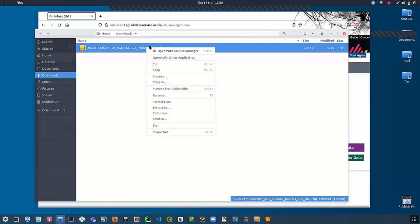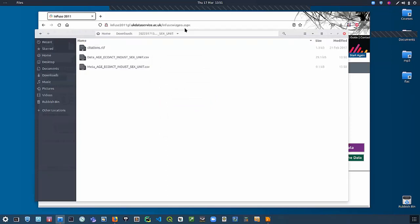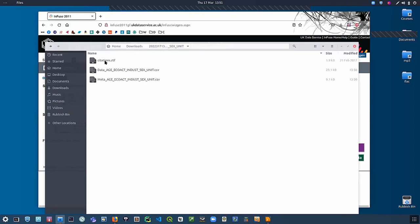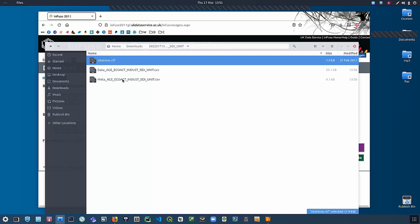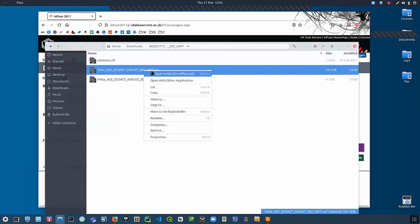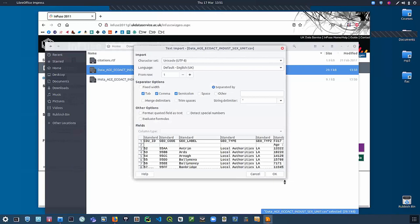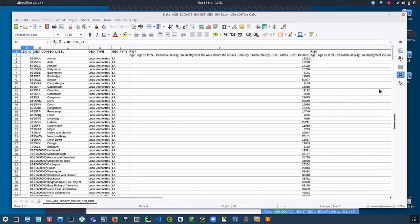The data comes as a zip file which I can extract. Within the zip file you get three individual files: citations, which provides copyright statements you have to use if you want to use the data; meta, which describes the actual variables and the units; and the data itself as a CSV file called data_age_ecoact_intersect_unit. If I open this in LibreOffice — or if you're using Windows you can use Excel — you can see what the data looks like from Infuse. Before using this in QGIS I need to do some cleaning and tidying of the data.